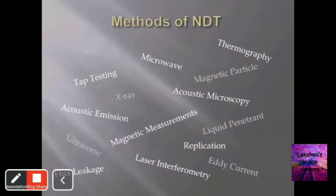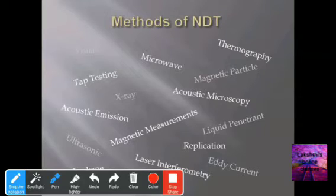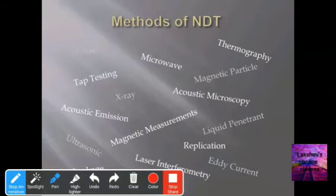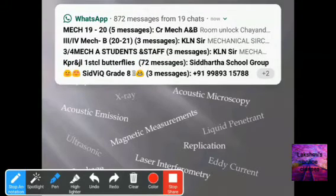There are different types of methods in non-destructive testing. NDT methods include tap testing, microwave testing, thermography, magnetic particle, and acoustic microscopy.